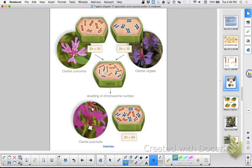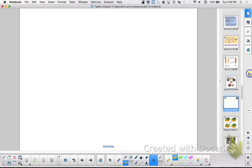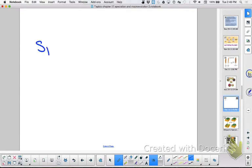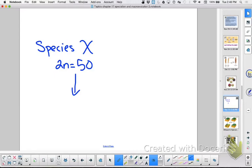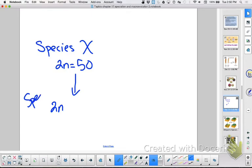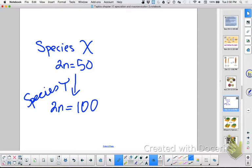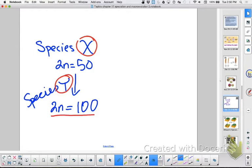Let me see if I can think of a simpler way to do this. So here I have species X, whose 2N number equals 50. Non-disjunction fails to happen. If it did it the right way, it would make gametes that have 25. But because it failed, now it's making gametes that have 50. So if it has two gametes coming together with 50, then the new 2N of the now species Y would be 100. So now I have species X, the original parent plant, and now species Y, whose 2N is 100. That right there would be autopolyploidy.